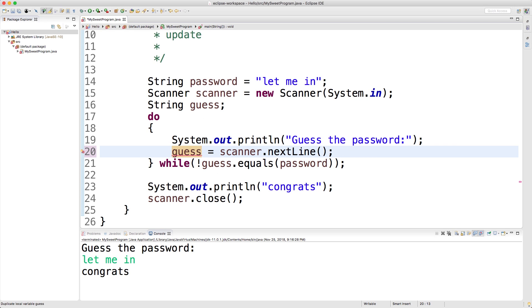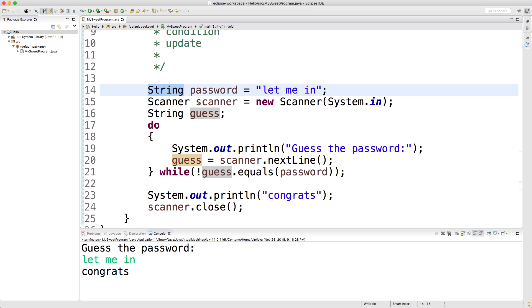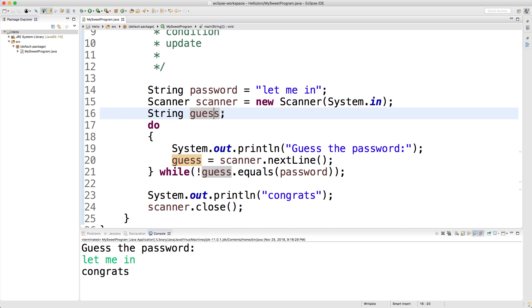To go through this from beginning to end, we first set up the basics - what we're going to be using throughout this loop, which is the definition of what the password actually is. We create a Scanner object, then we declare a guess variable which we're going to assign to later.